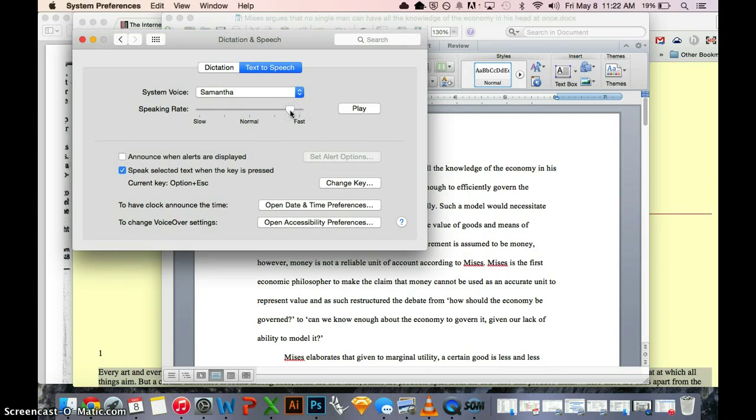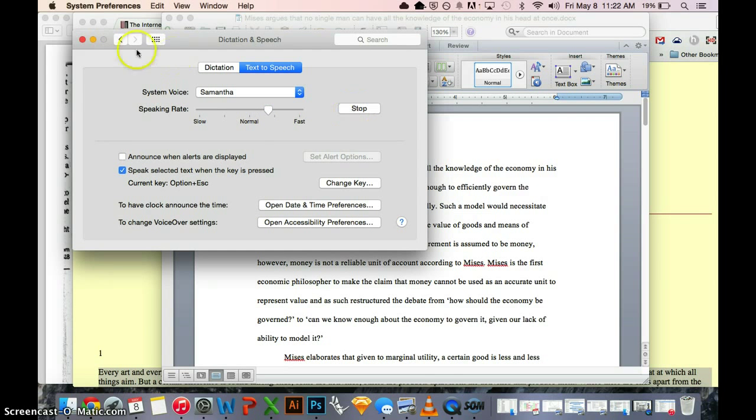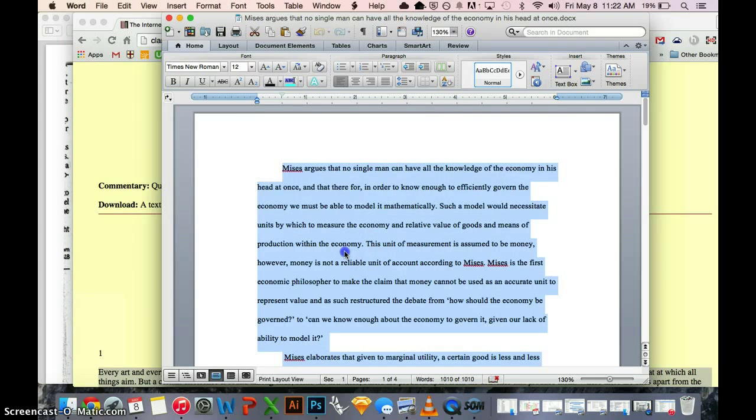I like to listen at really high speeds. Most people like to listen a bit more normal around here. Hello, my name is Samantha. I am a... Hello, my name is Samantha. You can make it even a bit faster.